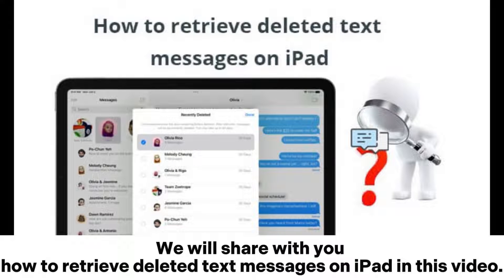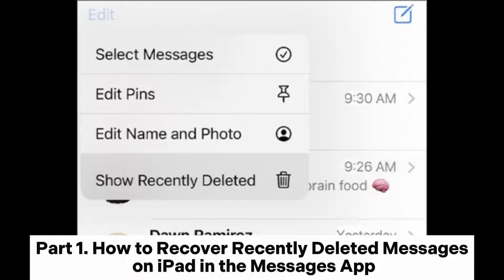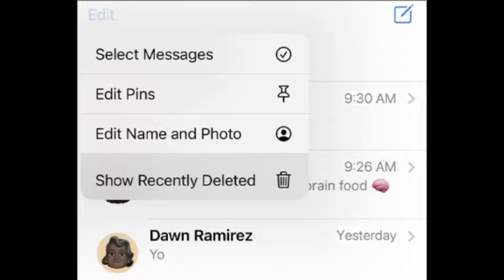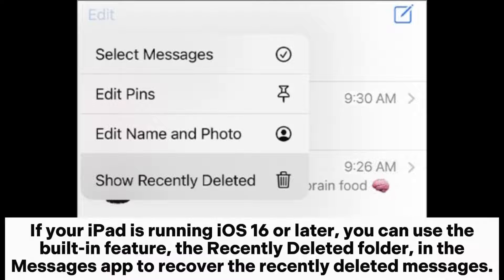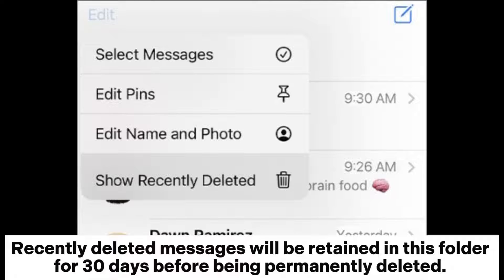We will share with you how to retrieve deleted text messages on iPad. Part 1: How to recover recently deleted messages on iPad in the Messages app. If your iPad is running iOS 16 or later, you can use the built-in feature — the Recently Deleted folder in the Messages app — to recover recently deleted messages.